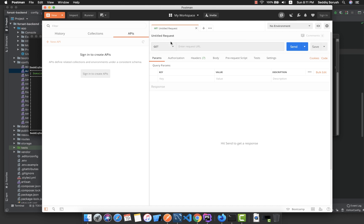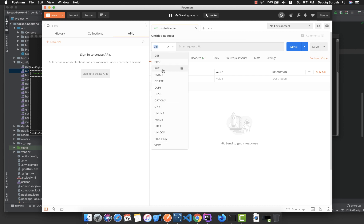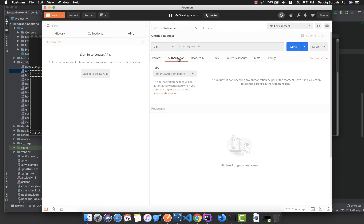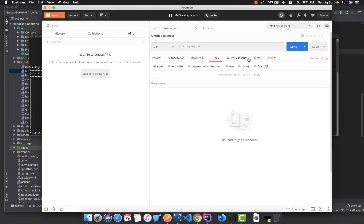Click the plus button to create a new request. You have all the HTTP methods available — GET, POST, PUT — for REST APIs. You can paste your URL, send the request, and add parameters, authorization headers, and body data here.